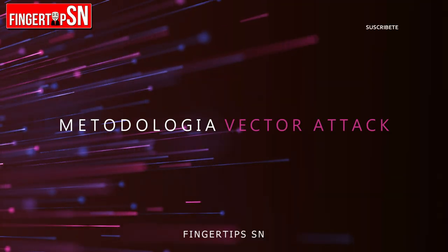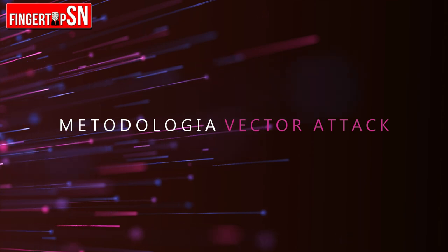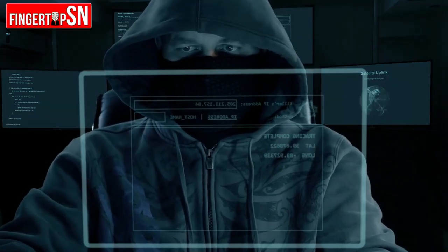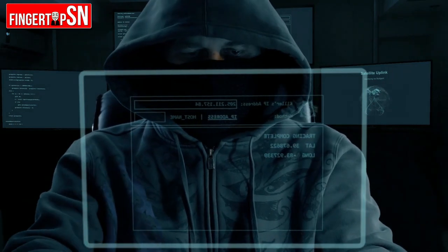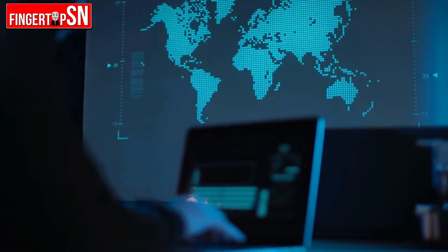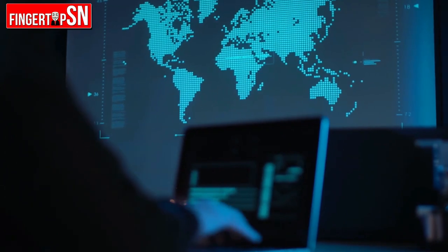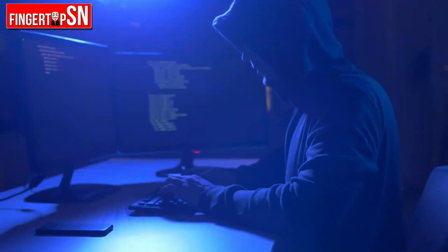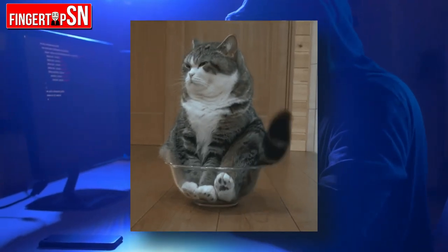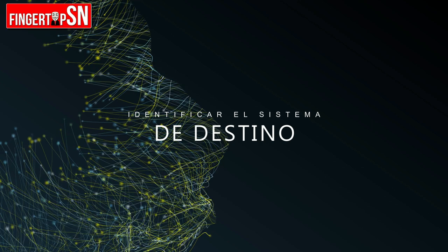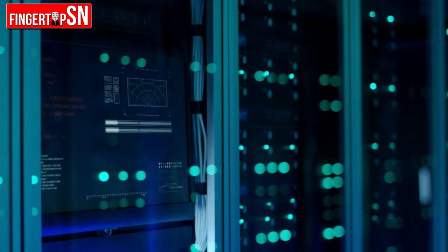Finalmente, hablemos de los pasos que existen en esta metodología del vector de ataque, con los cuales los hackers pueden empezar a idear un plan para atacar un objetivo. Recuerden que estos pasos son muy generales y se hablan a muy grosso modo, lo cual podría sonar un poco obvio para los que conocen más del tema. El primer paso, obviamente, es identificar el sistema de destino al cual se le va a realizar el análisis.